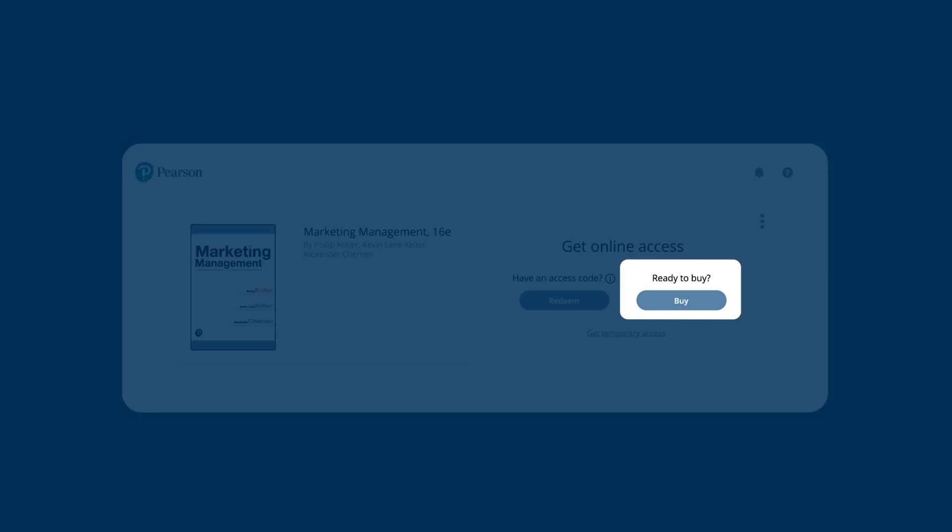If it's available and you need more time to choose an access option, or if your instructor said you'll later be using a bookstore link to manage your opt status, select Get Temporary Access. This gives you full access to your Revel content for a limited time.